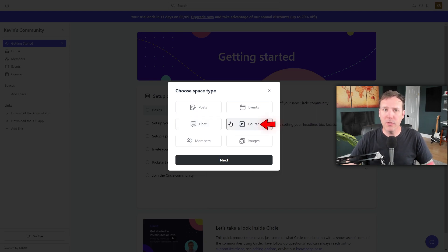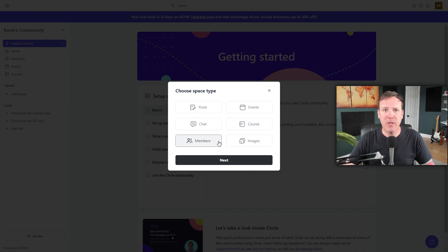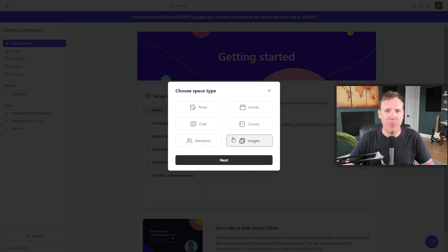The next space is a Course, where you can add individual lessons grouped into sections, just like a traditional course platform. We also have Members and Images. The Members space creates a smaller member directory that includes only the members who have access — great for sub-communities. The Images space functions more like a portfolio or visual feed, perfect for showcasing visual content. Each space type serves a unique purpose, and by carefully choosing the right combination, you can create a well-rounded and engaging experience for your members.